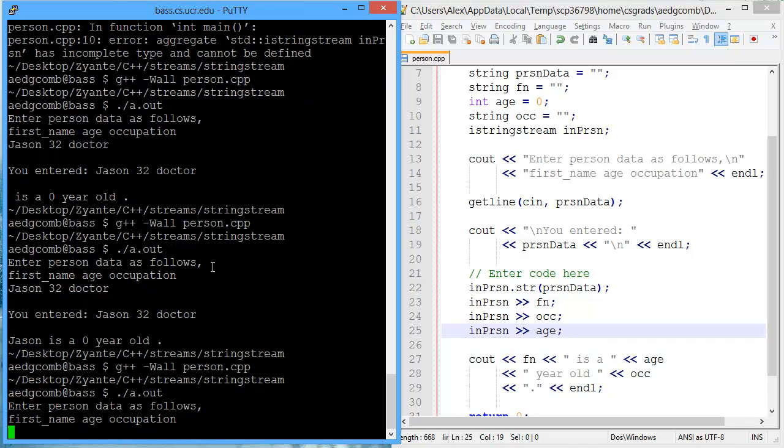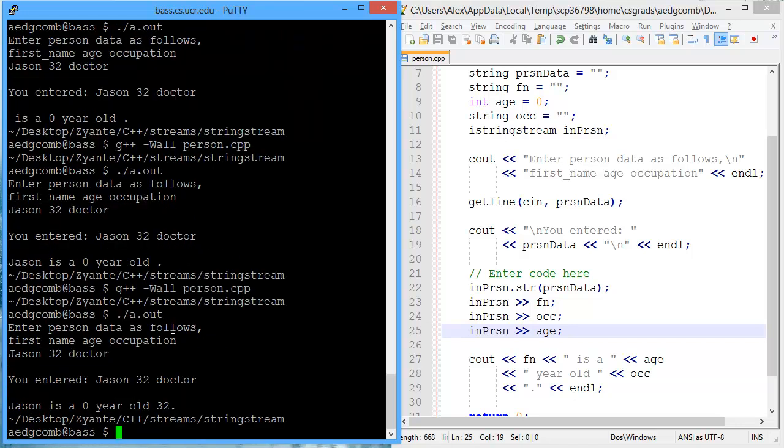So now we just need to extract the occupation and the age. Let's compile and execute. And we'll put JSON32 doctor again.